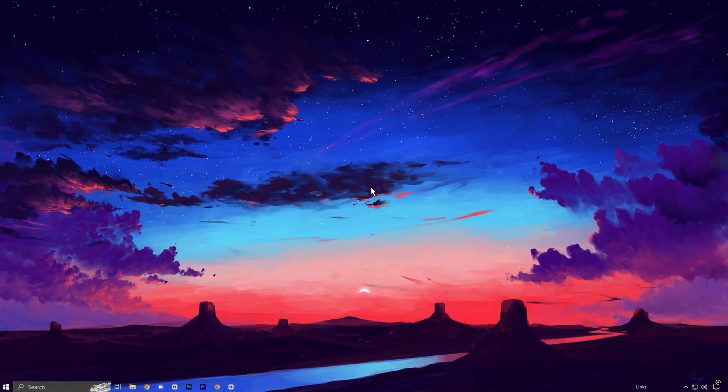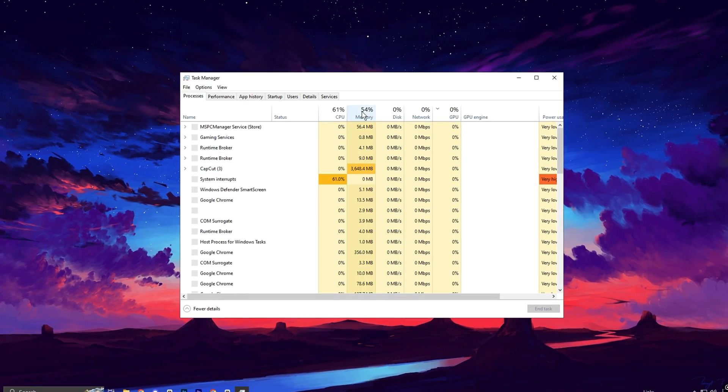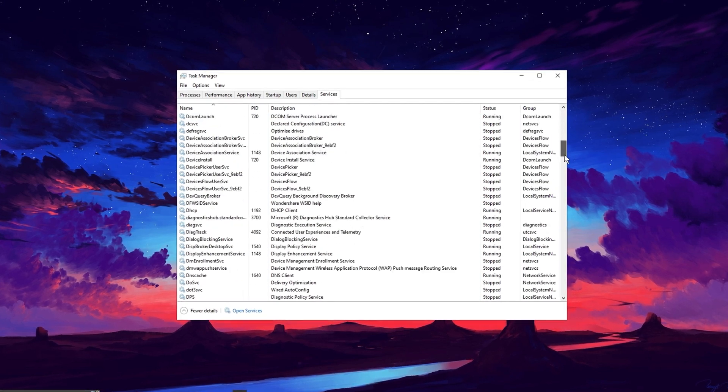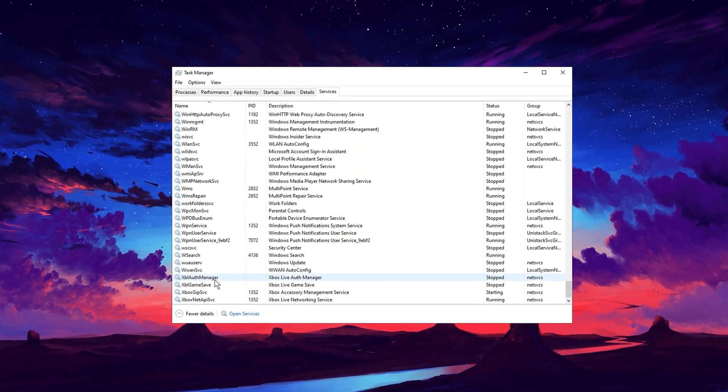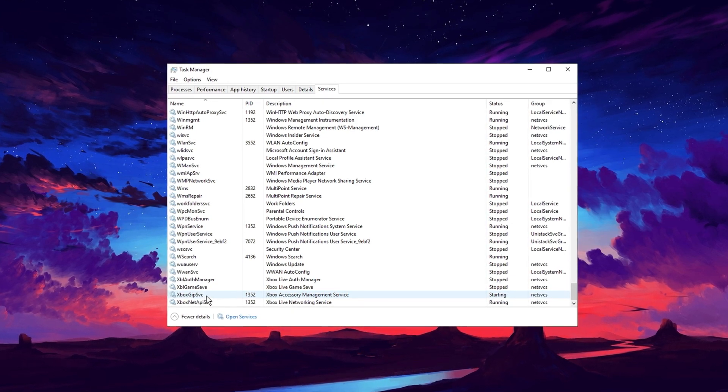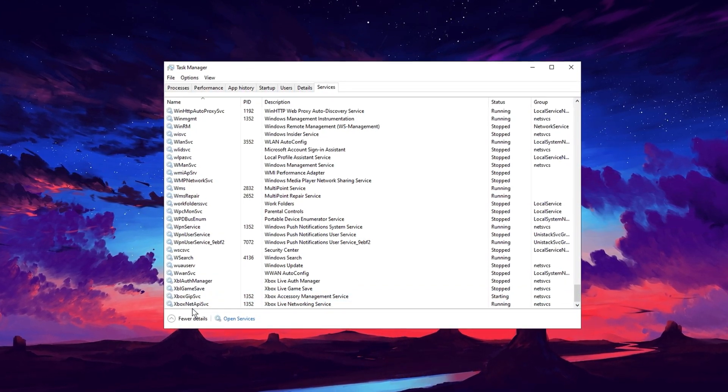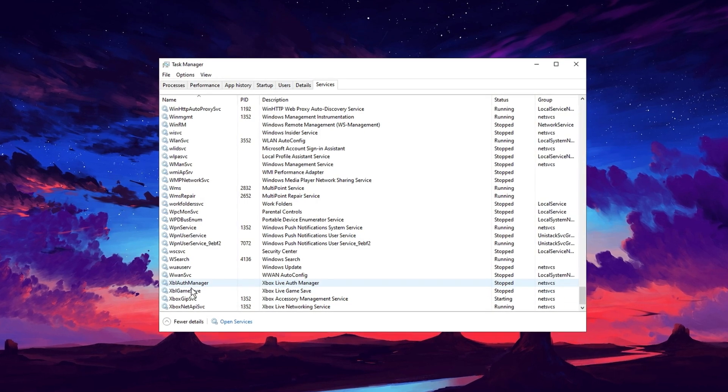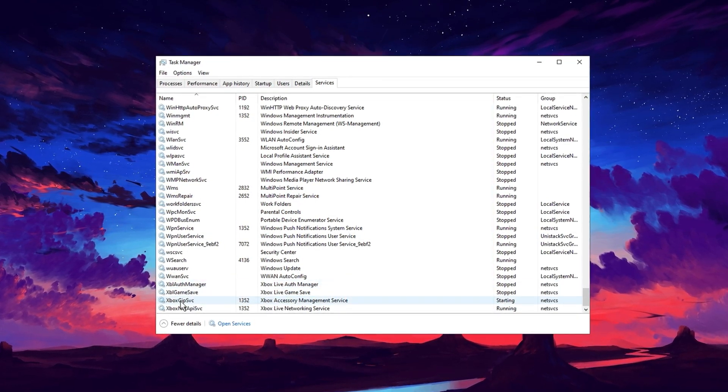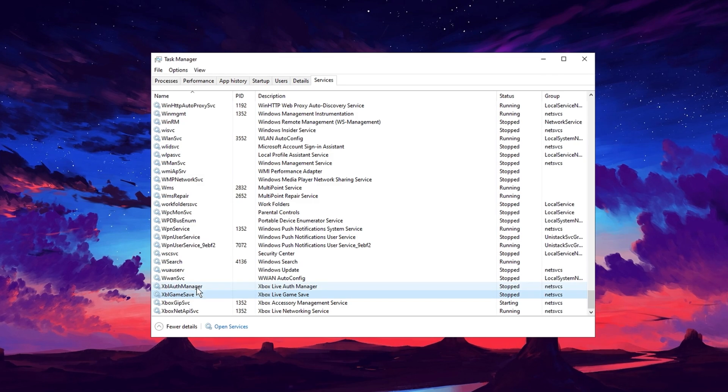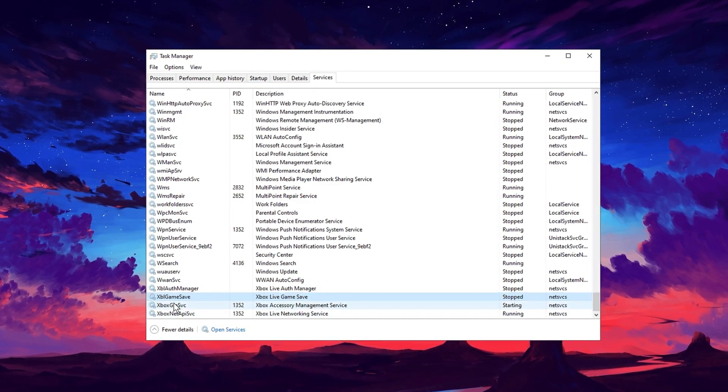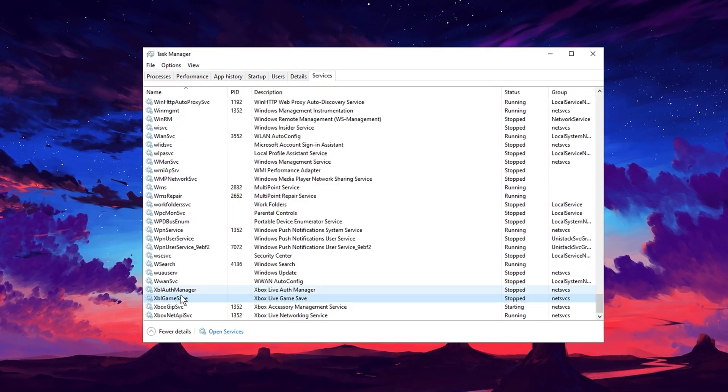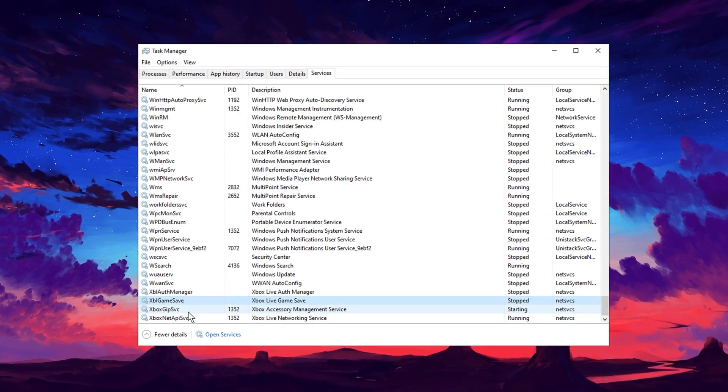In the next step, open your Task Manager and go to the Services tab. In Services tab, look for Xbox services like Xbox Auth Manager, Xbox Game Save, Xbox JIP, SVC, and Xbox Net. If you're not using Xbox features, right-click on each and select Stop. Disabling these services can save up to 40 processor cores and free up valuable CPU resources. This simple tweak can lead to a noticeable performance boost, so make sure to disable them for a smoother, faster experience.